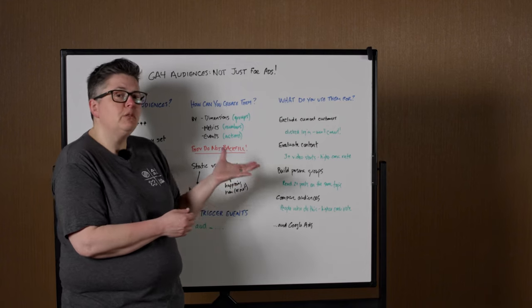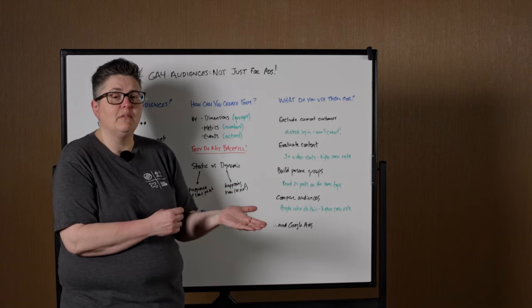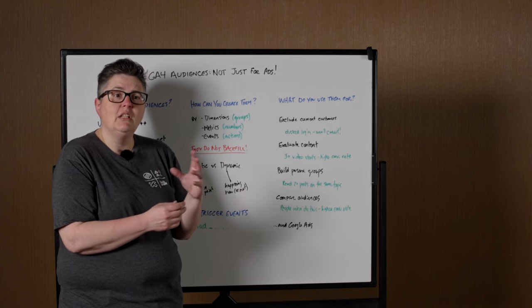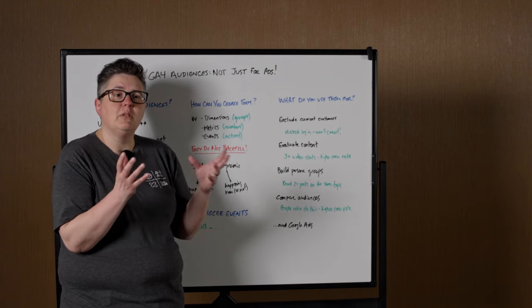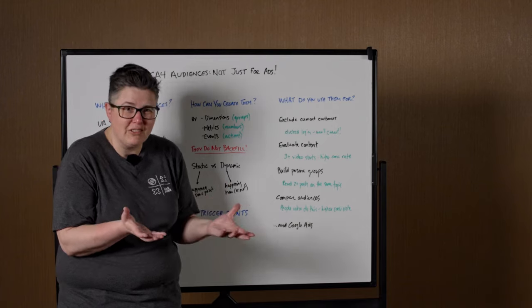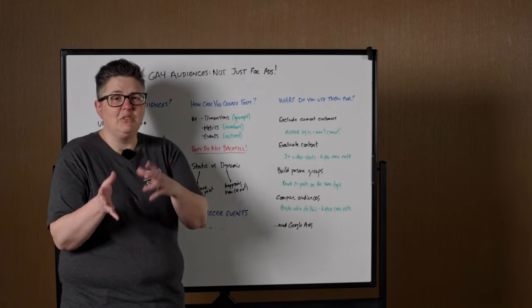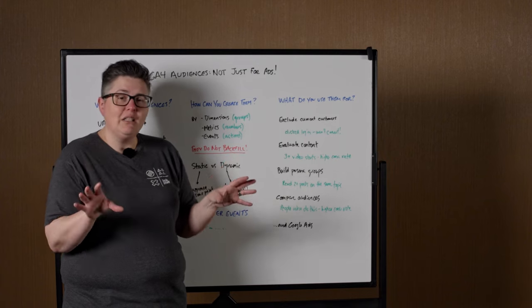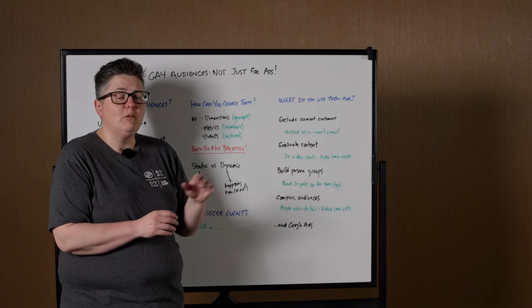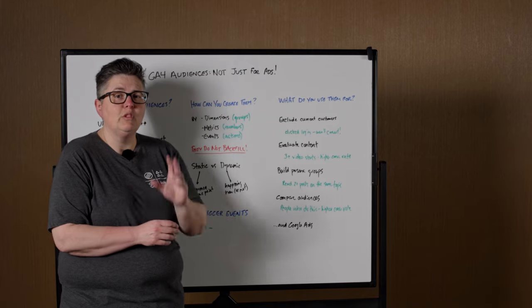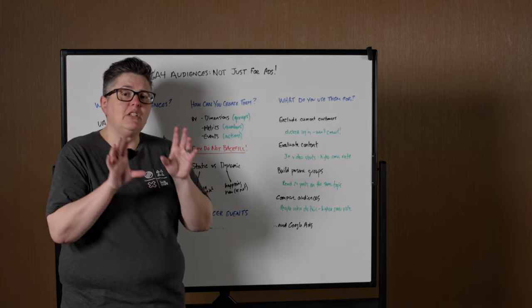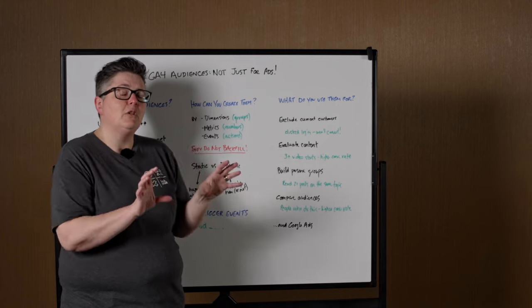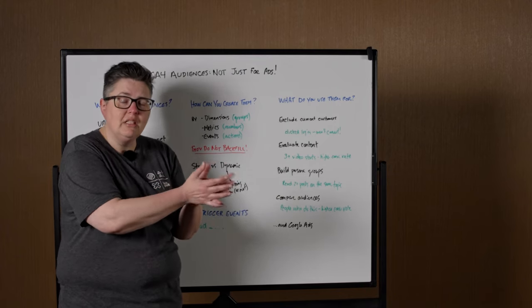You can also build persona groups. So for example, like thinking back to that convention center is an example of personas, but also if you have different tools that you sell that are to a different audience. And actually, I'll just use Moz here as an example. You've got Moz Pro, you got Moz Local, you have Stat. Those are three very different audience groups. And so you would have audiences of people who are probably going to be pro customers, probably going to be local customers, and probably going to be Stat customers. And then that way, you're only focusing on each individual audience as you evaluate the conversions for that particular product.